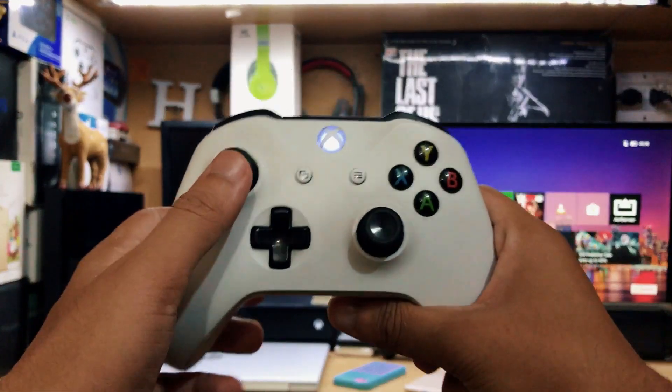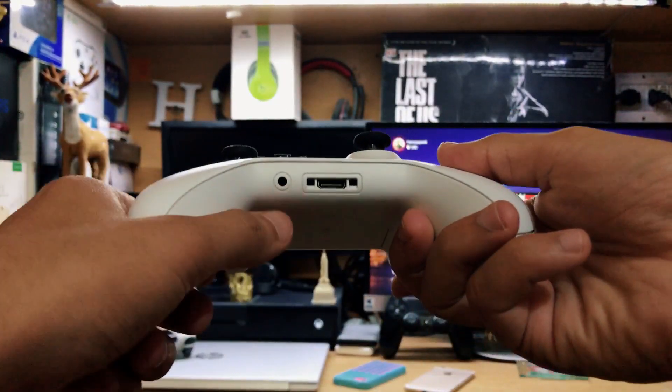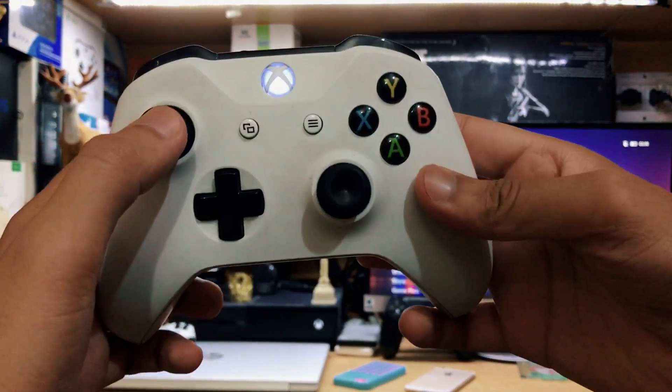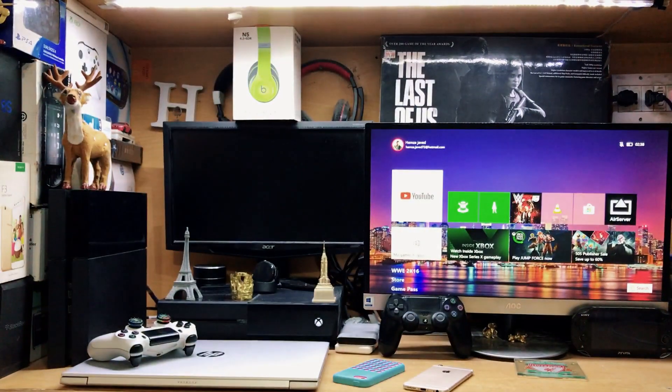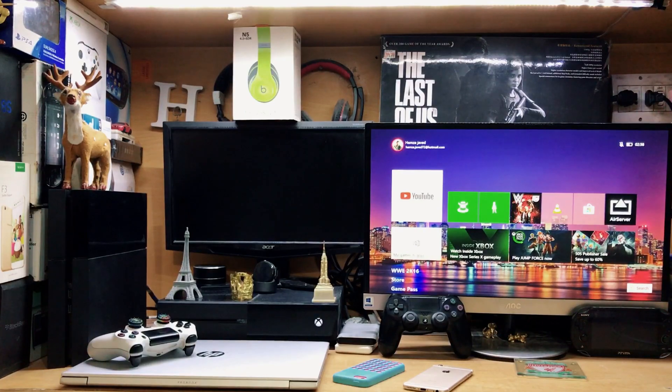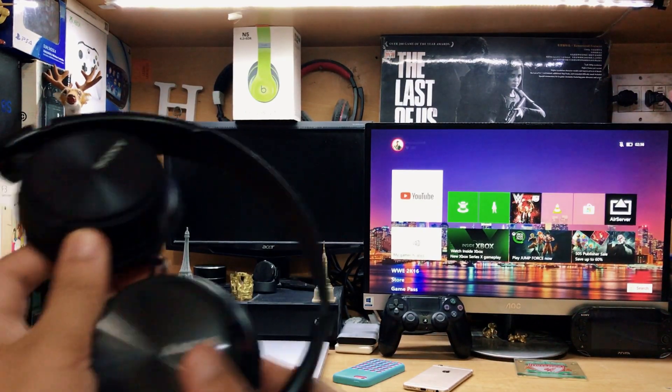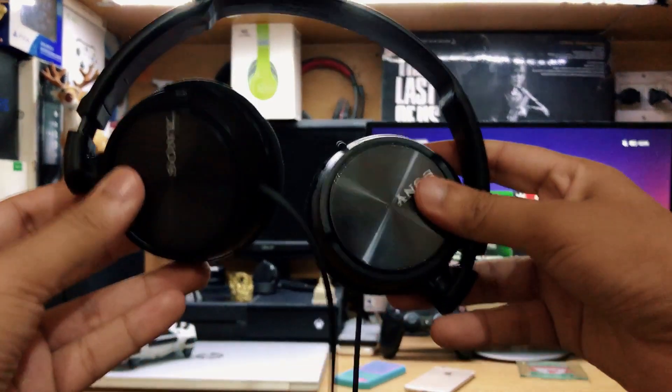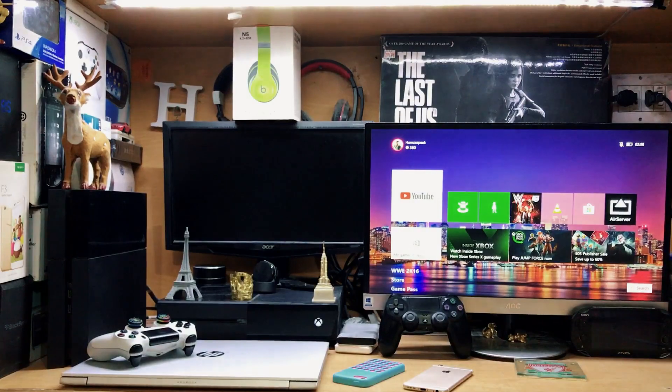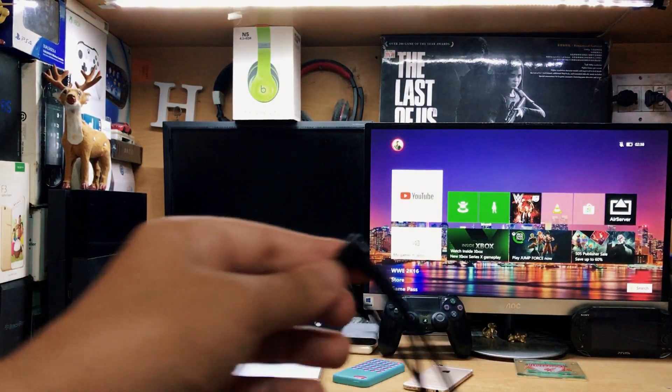So first of all guys, this is the Xbox One controller and you can see we have the 3.5mm jack on it. Let me just show you one important thing - this is the headset that I'm using and it's actually from Sony.